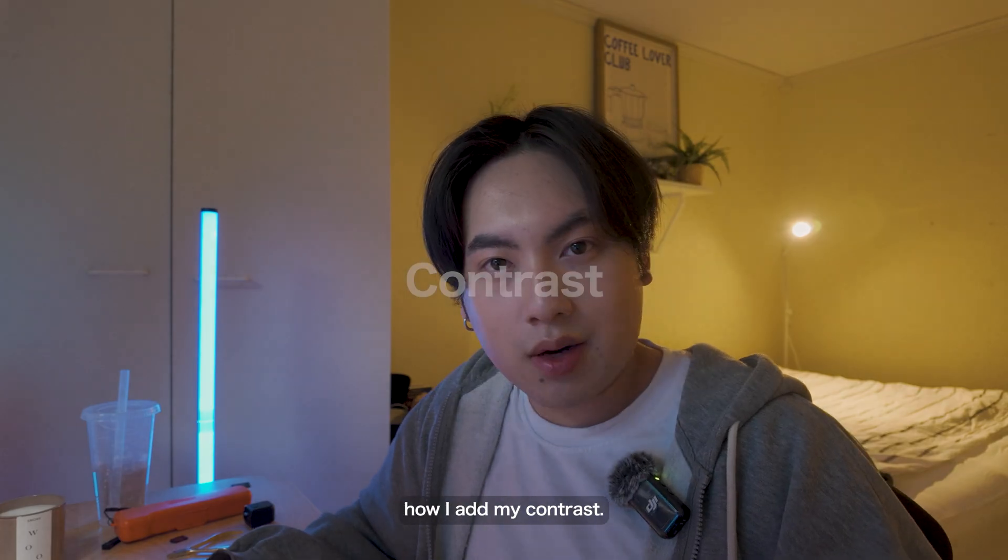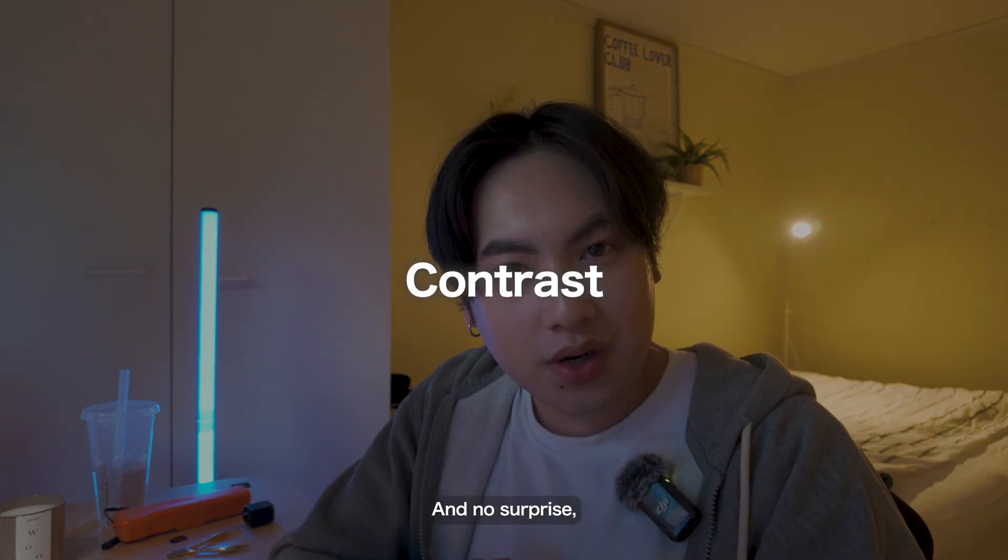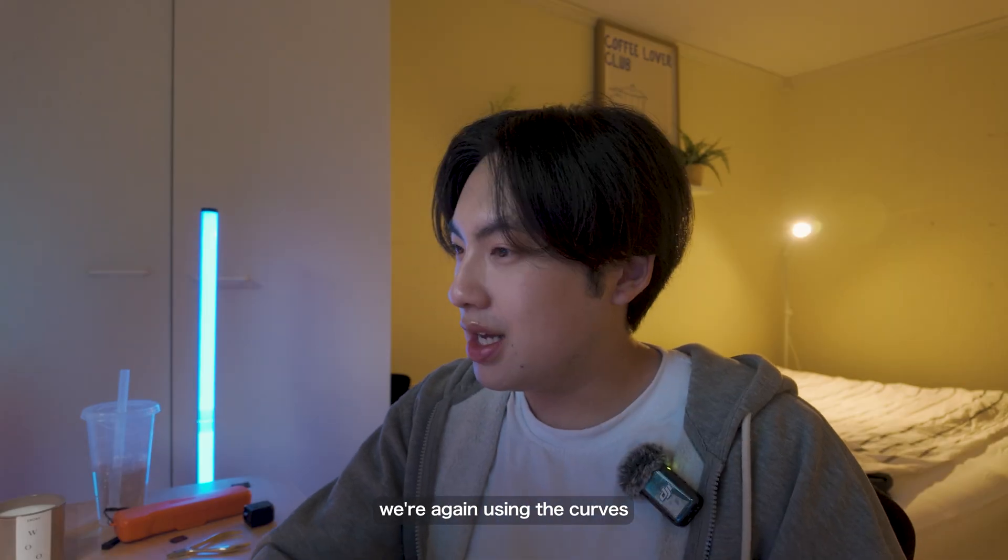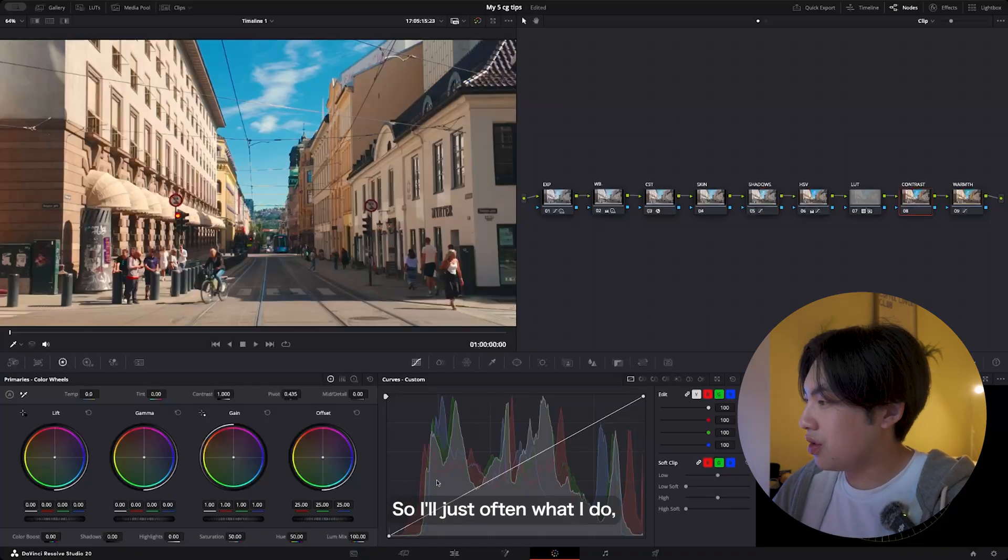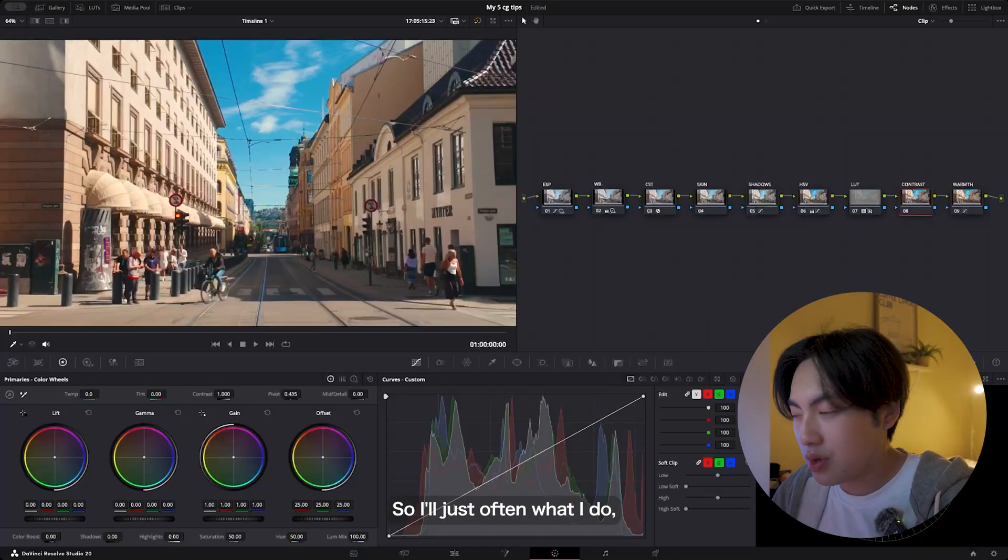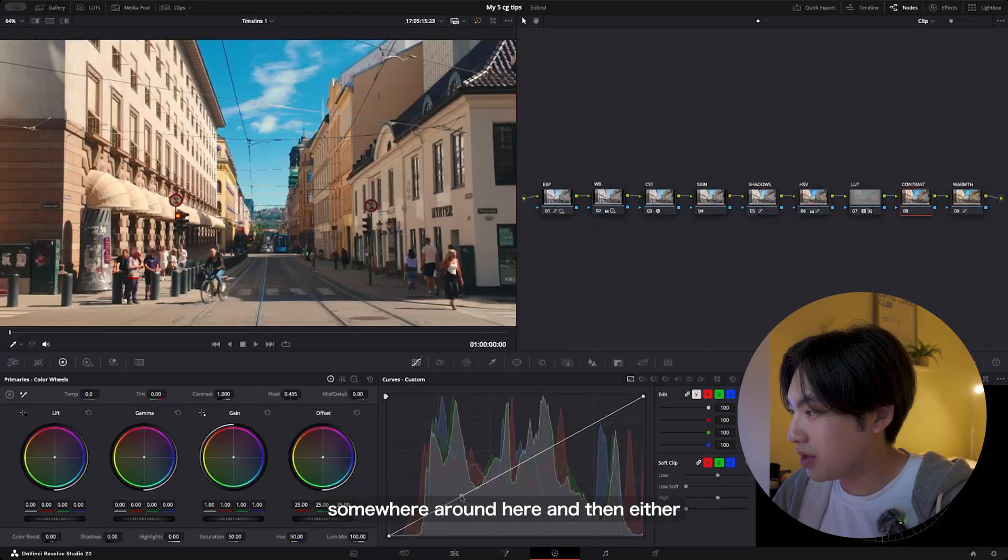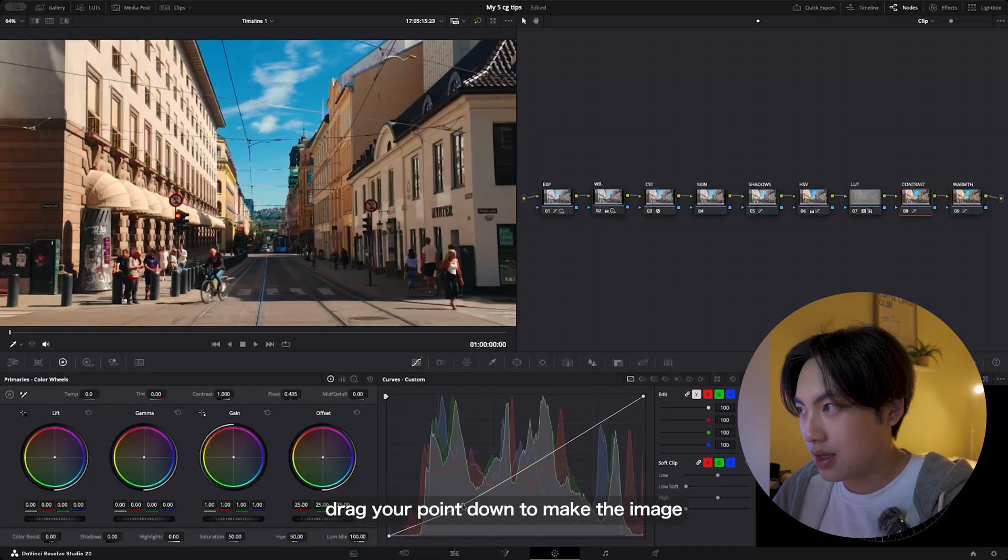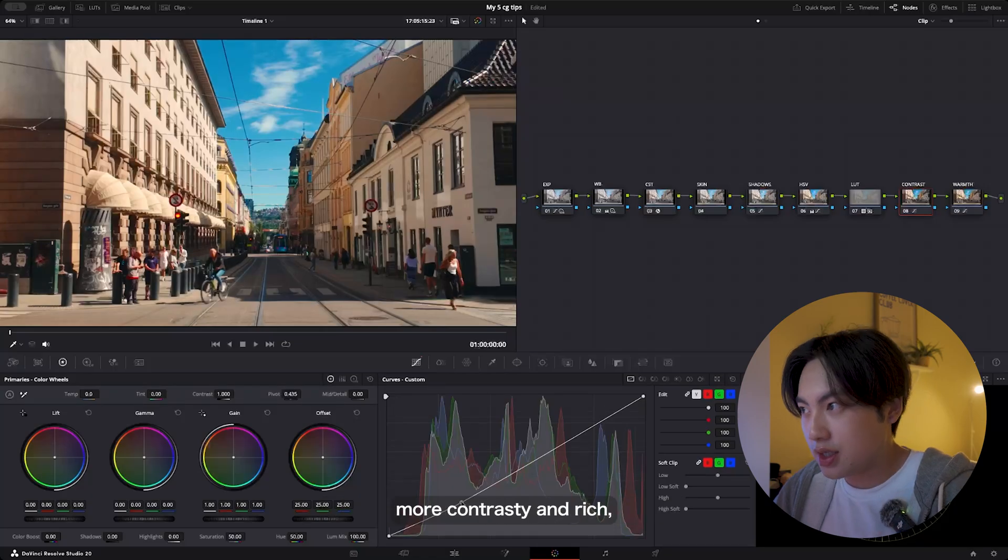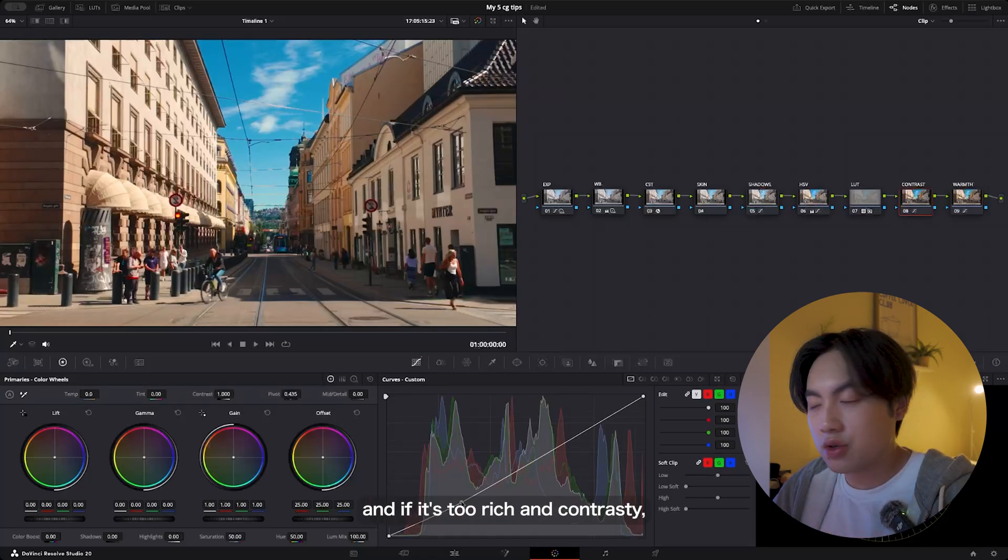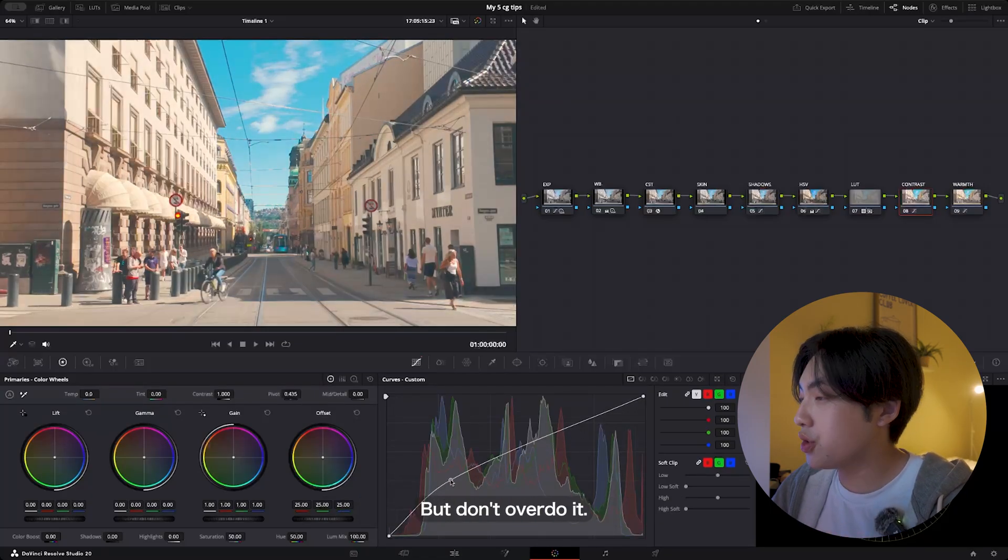Moving on to how I add my contrast. No surprise, we're again using the curves instead of the wheels. I'll just—often what I do—I'll just create a point somewhere around here and then either drag your point down to make the image more contrasted and rich. If it's too rich and contrasted, just drag it up.